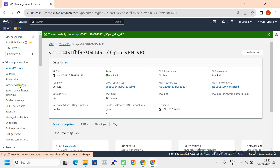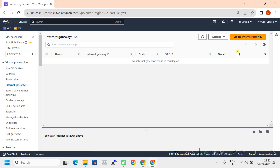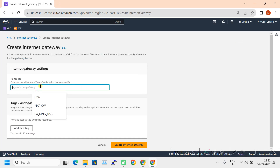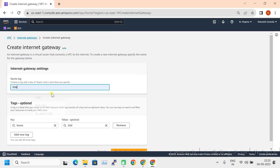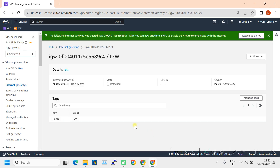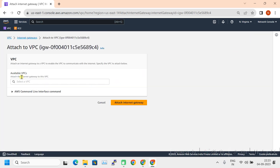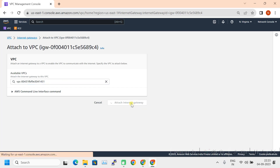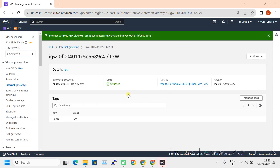Let's attach an internet gateway to this. Click Create Internet Gateway, give the name as IGW, and click Create Internet Gateway. Now I need to attach it to the VPC, so clicking Attach to VPC and selecting the just-created VPC. Attached to internet gateway.